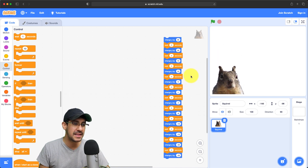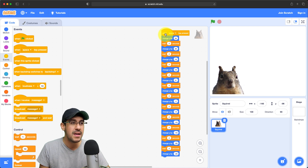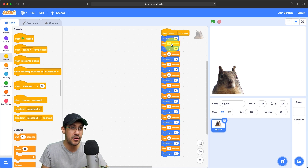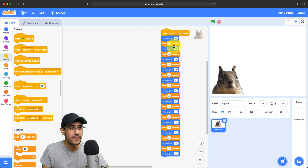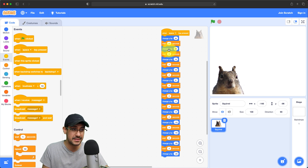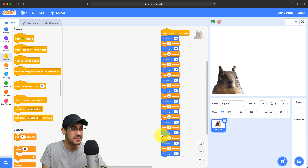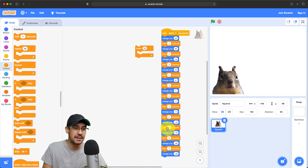We could also tie this to an event — the space key being pressed — so I don't have to click the script every time. I can just press space and the squirrel should jump up and come right back down. That looks pretty good! But this approach isn't very efficient. Looking at our code, there's a lot of repetition, and in coding we really don't want to repeat ourselves. When you see repetition, there's probably a better way. That probably means I should use a loop.